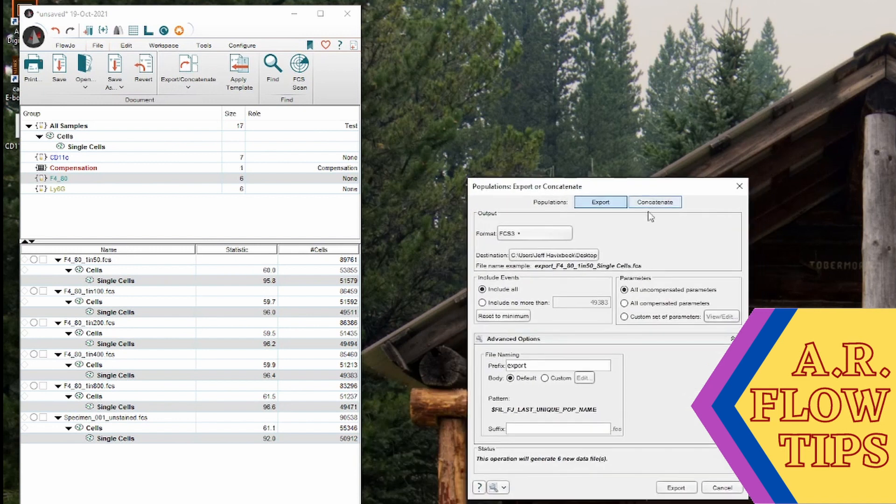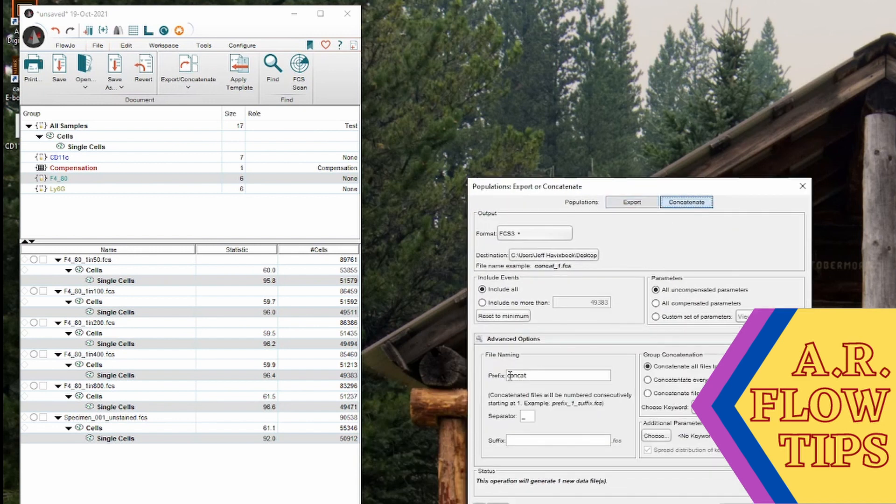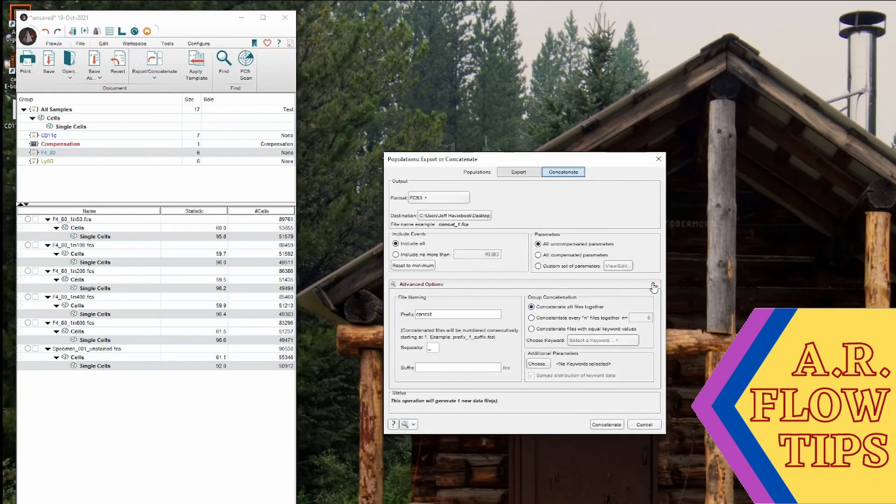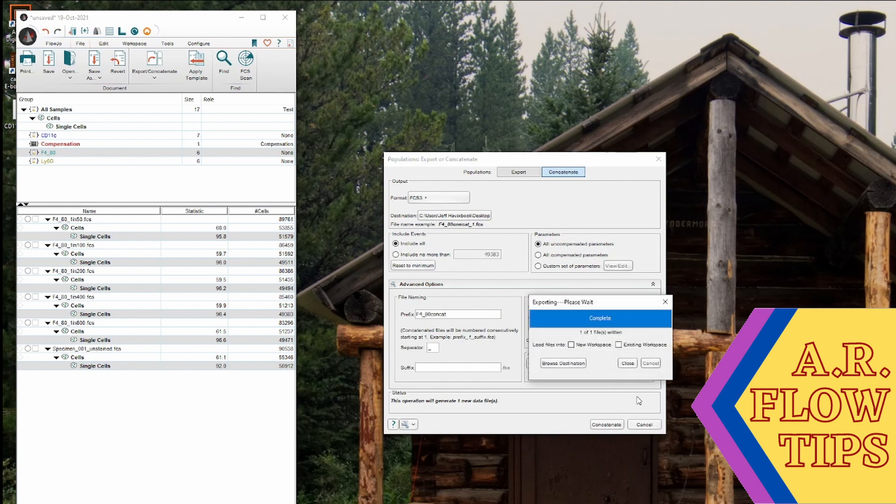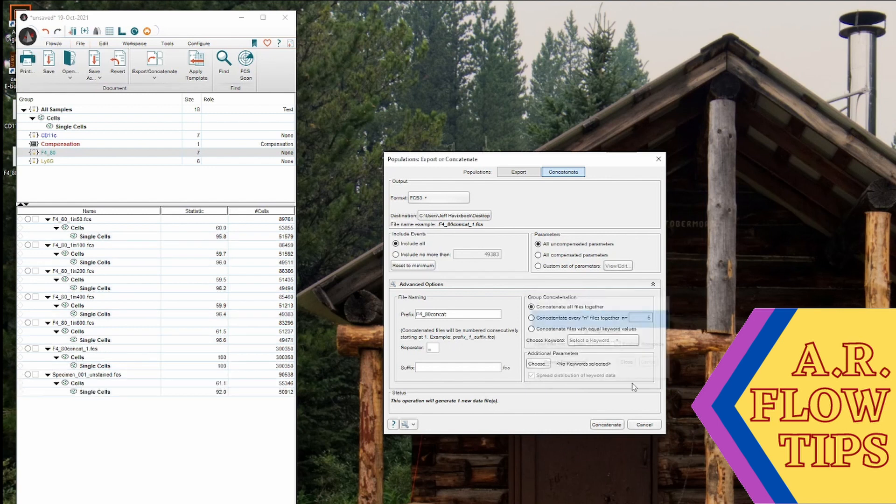Over here we'll click on concatenate and under our advanced options we'll add in our prefix. So this will be F480 concat and we will concatenate this file and populate it into our existing workspace.